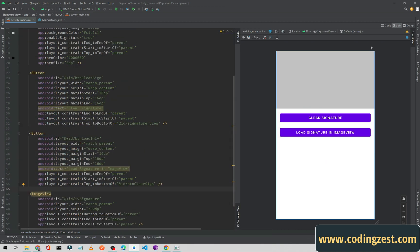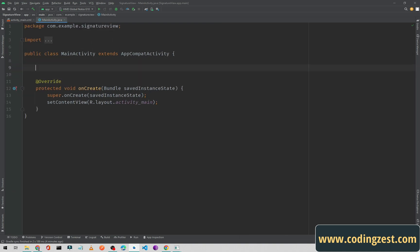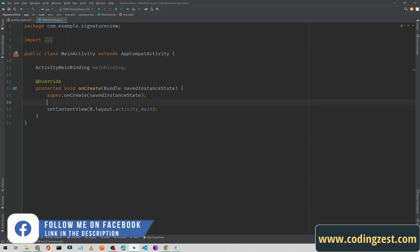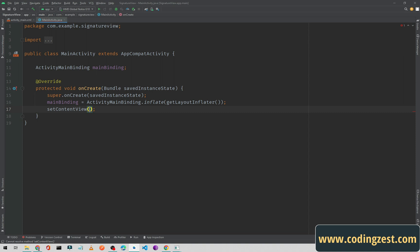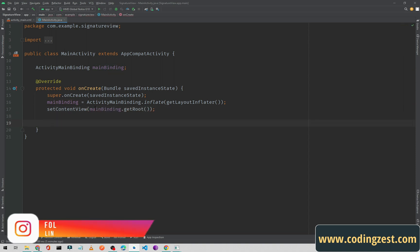Our XML layout is complete. Now I'll go to the Java class and enable view binding. I'll declare 'ActivityMainBinding' and name it 'mainBinding'. I'm using view binding to avoid findViewById. I'll initialize it with 'mainBinding = ActivityMainBinding.inflate(getLayoutInflater())' and pass 'mainBinding.getRoot()' to setContentView, removing the layout ID.